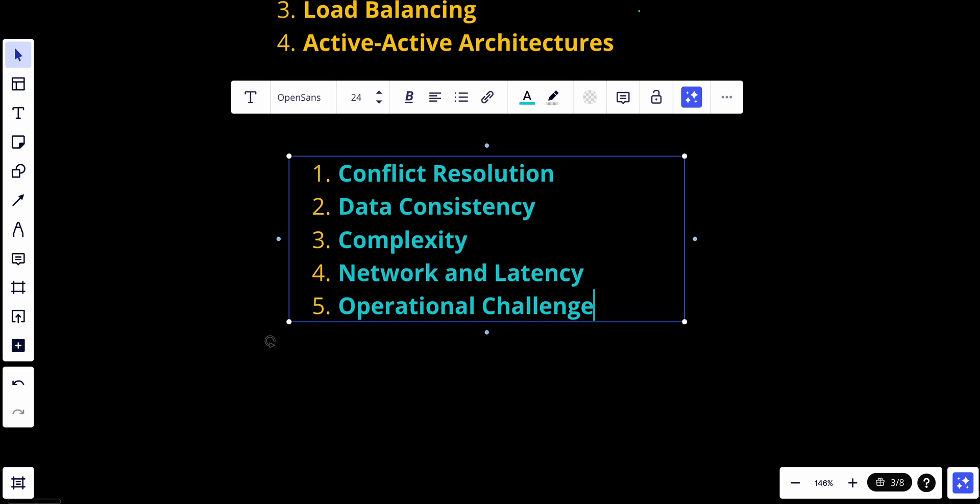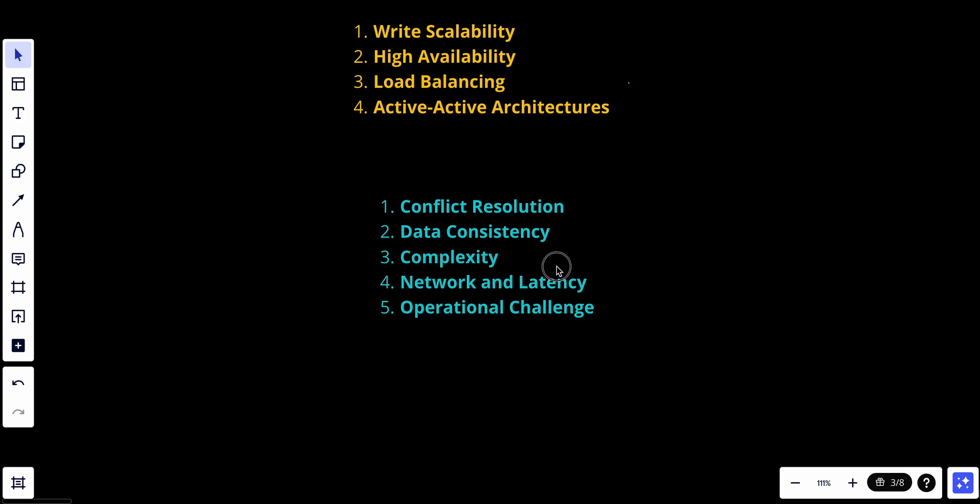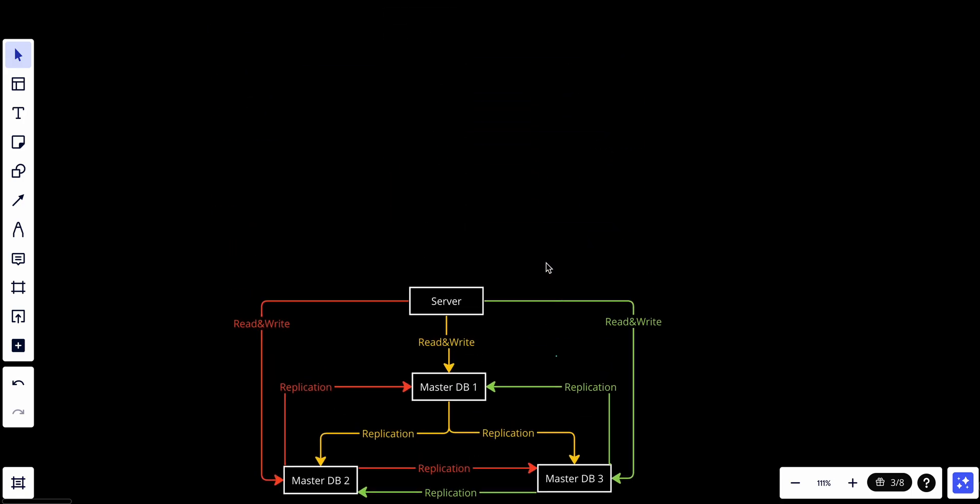Let's talk about use cases. Multi-master databases are used in situations where write scalability, high availability, and geographic distribution are crucial requirements. They are suitable for applications that need to handle a large volume of writes, have a distributed user base, or require minimal downtime. Examples of multi-master database systems include distributed NoSQL databases such as Apache Cassandra and CouchBase, as well as certain configurations of MySQL and PostgreSQL databases with multi-master extensions or clustering solutions. That's it for today's video — if you like my content, make sure to subscribe and hit the notification bell so you never miss a video.